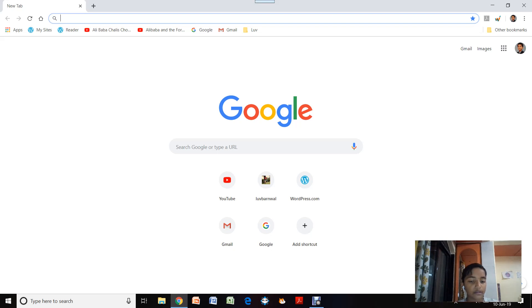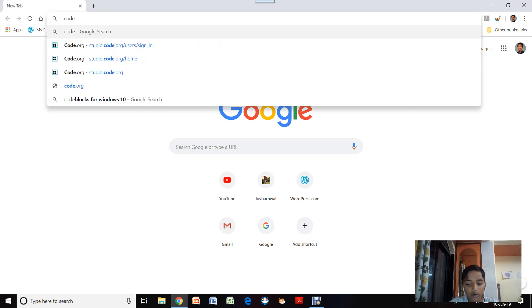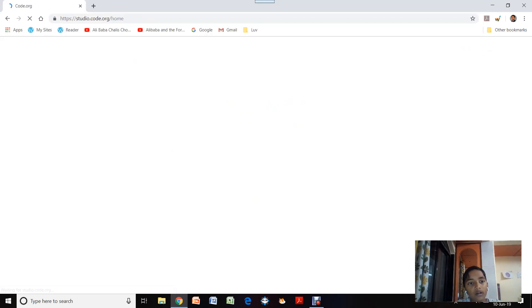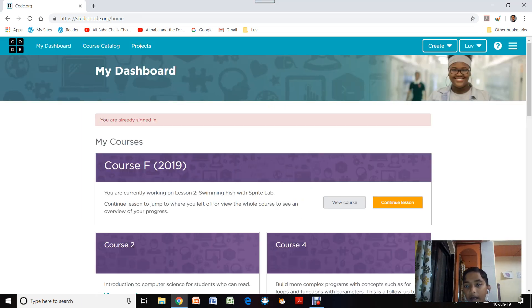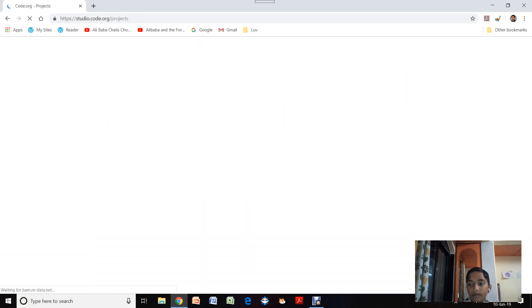Today we are going to make an app on a website — not like on Scratch or mBlock where we used an application that we had to install or download. This is just a website where you need to make your account and login. I have already signed in, so I don't need to sign in again.